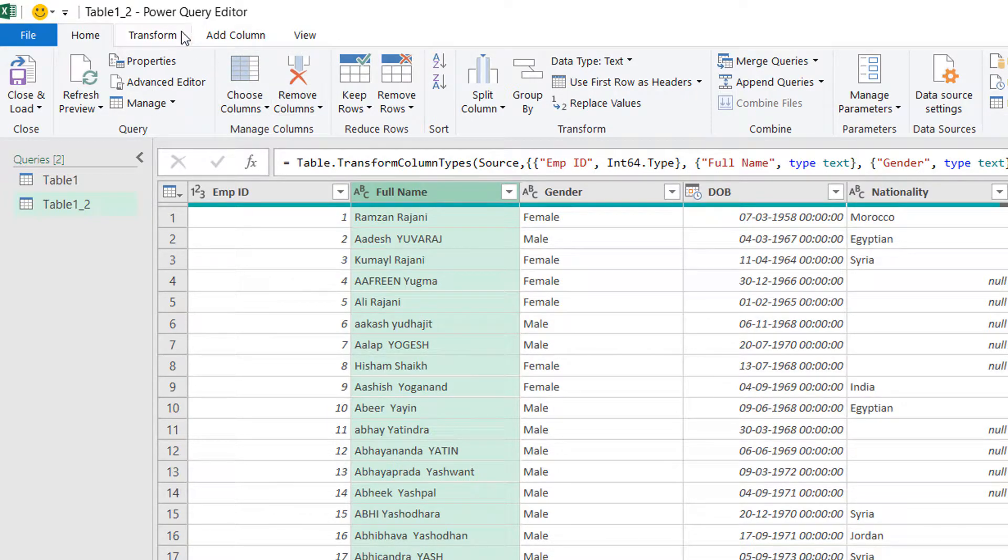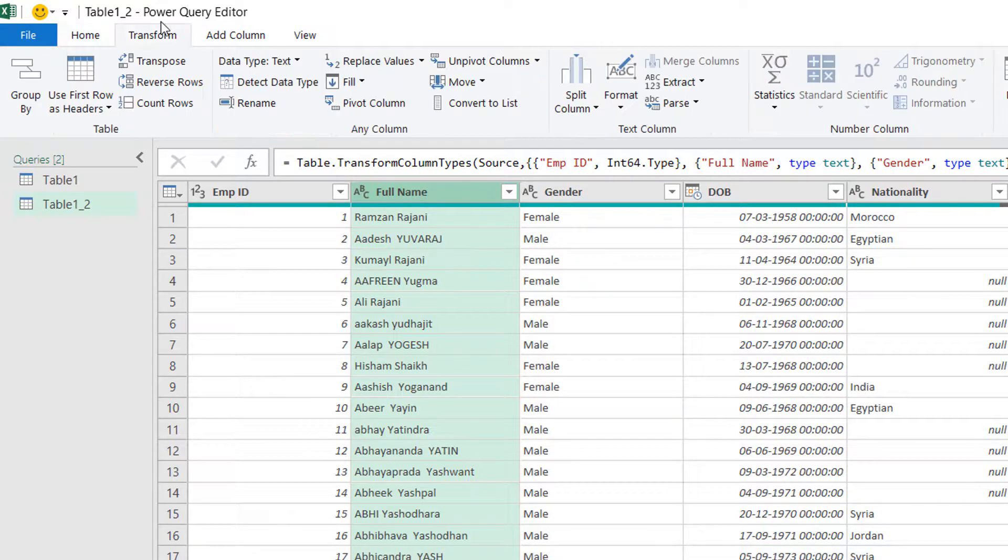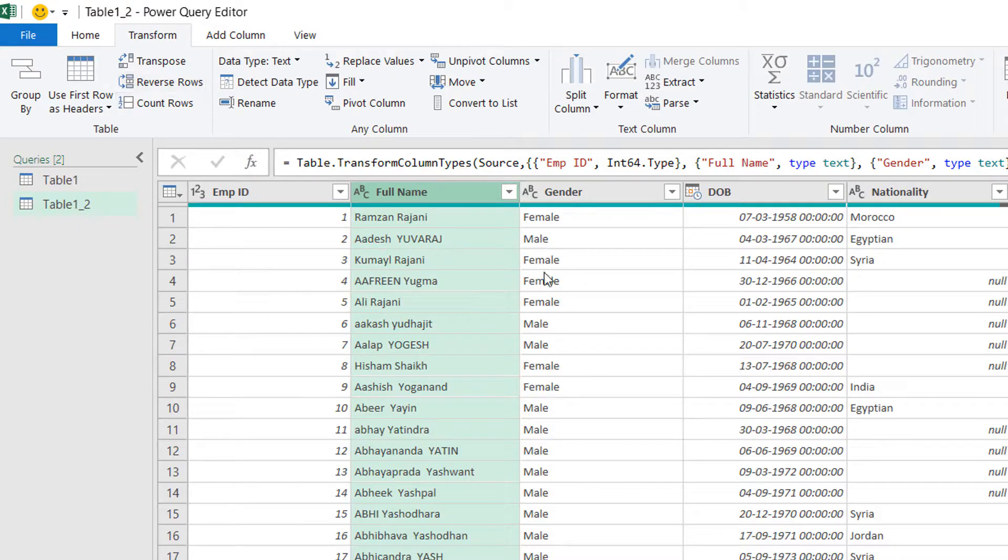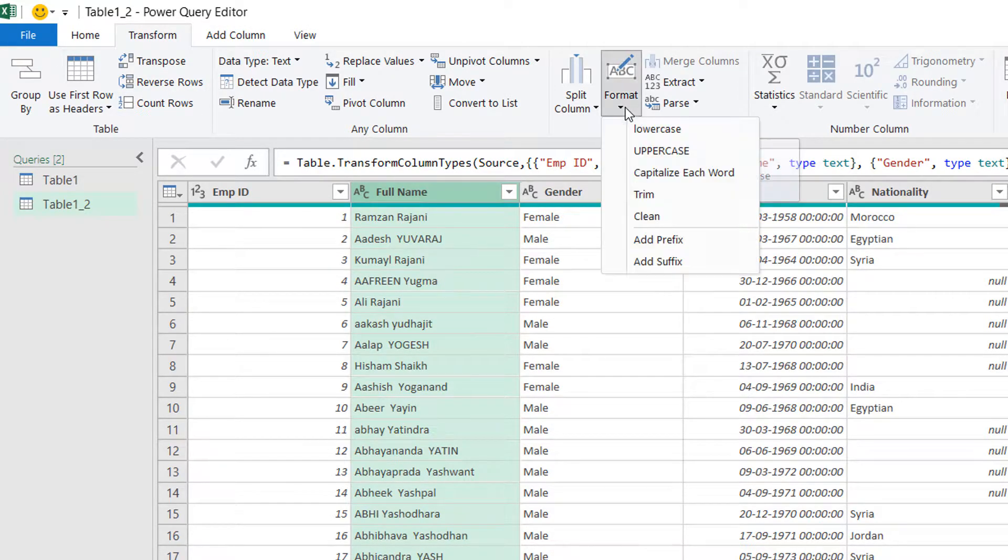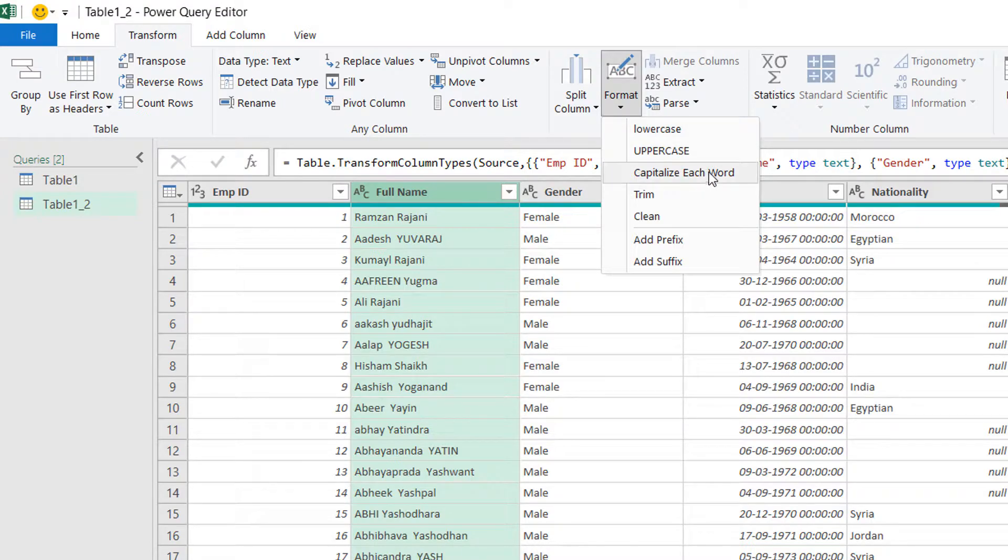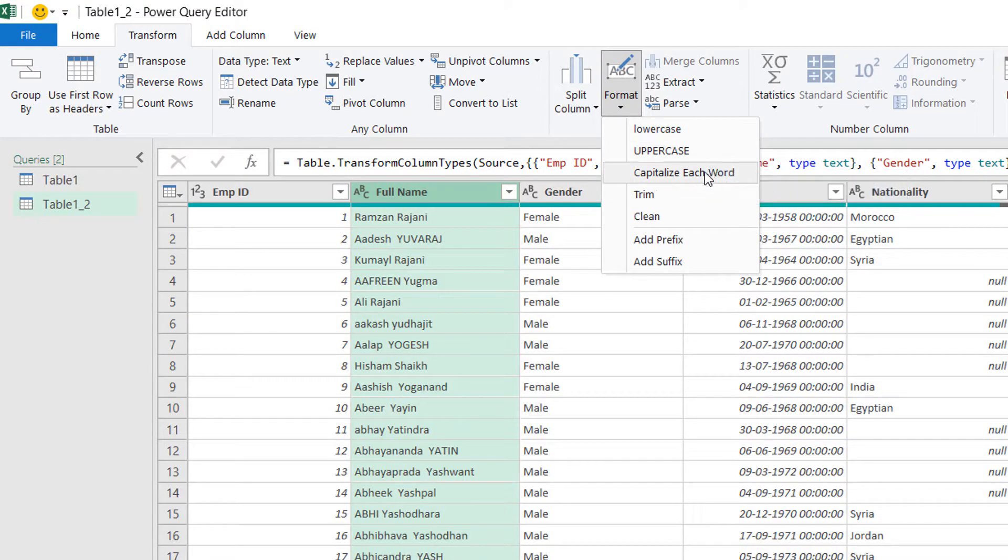So I will go to the transform tab. I will go to format and you get different types of cases: lower, upper and capitalize each word.